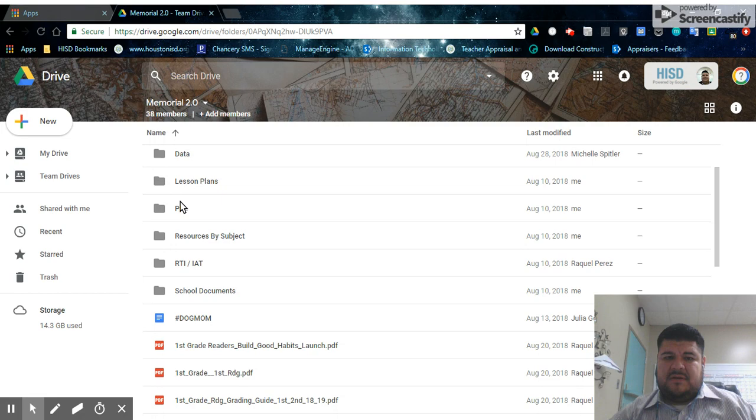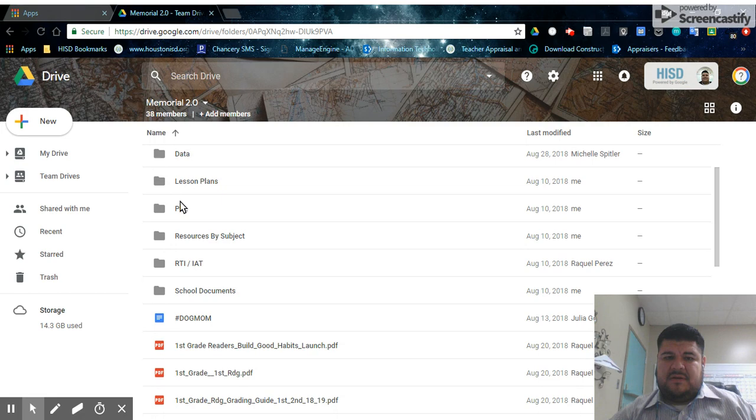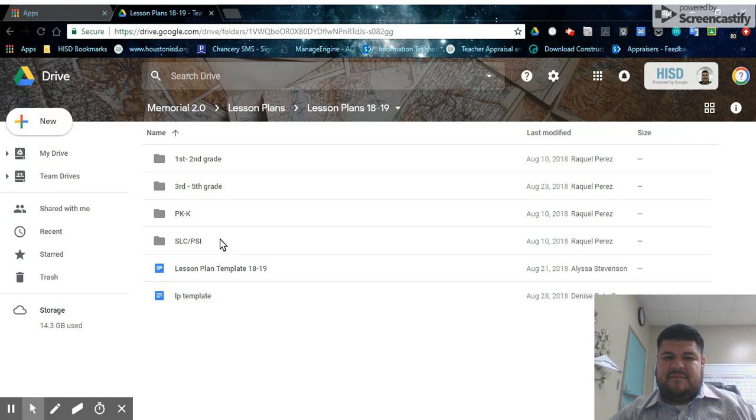Find the lesson plan folder. Lesson plans 2018, 2019. And you should see the grade levels in folders. When you click on your grade level, you should find your last name, a folder with your last name on it.